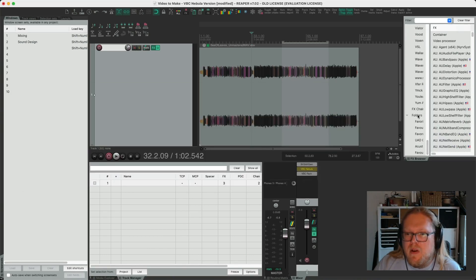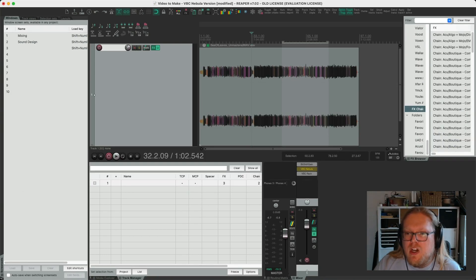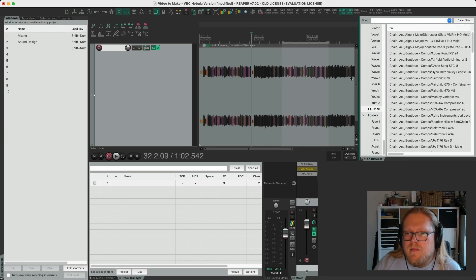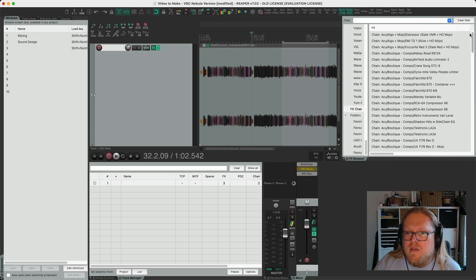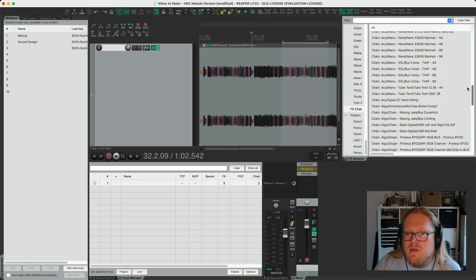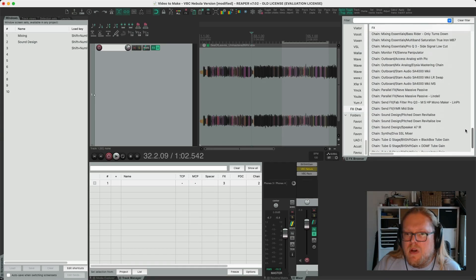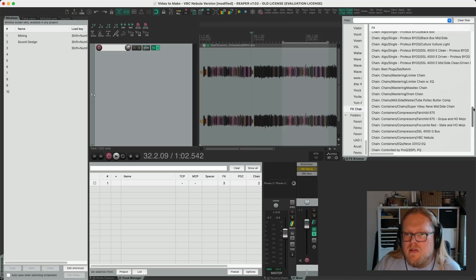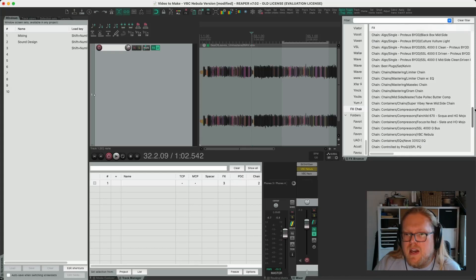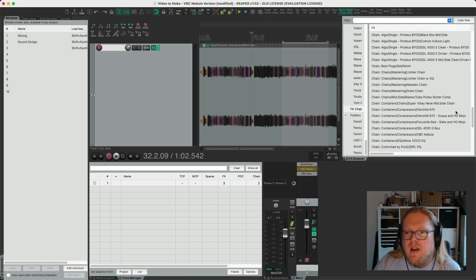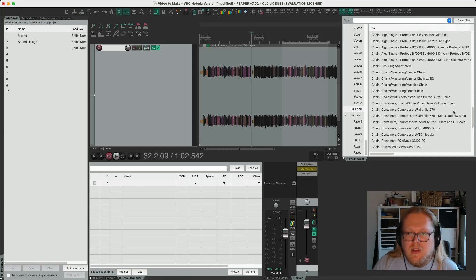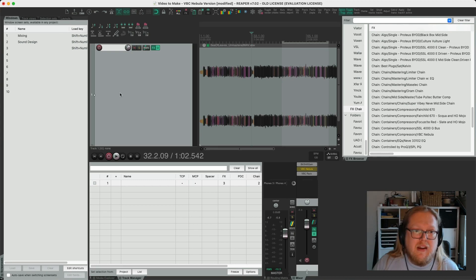So down here at my effects chains, let's go have a look and bring this over. If I wanted to bring this, go to chains, containers, Fairchild, Aqua and Mojo, and I could just bring that in and it will do it all straight away.